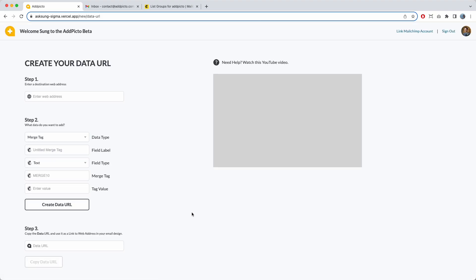Now you're ready to create some links. The first thing you need to do is enter a web address. I'm going to use Google — so HTTPS://www.google.com.